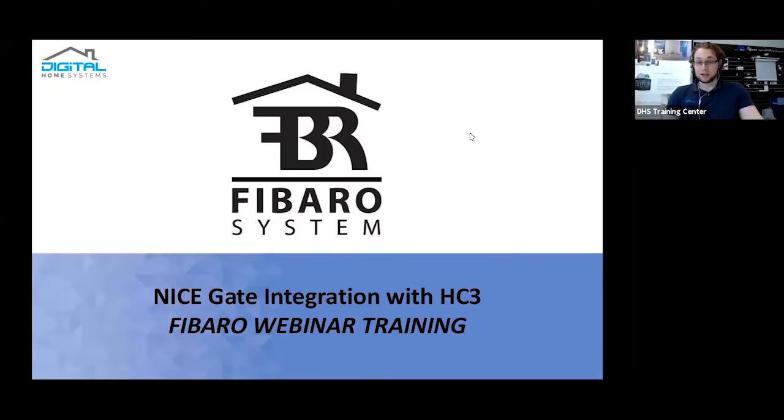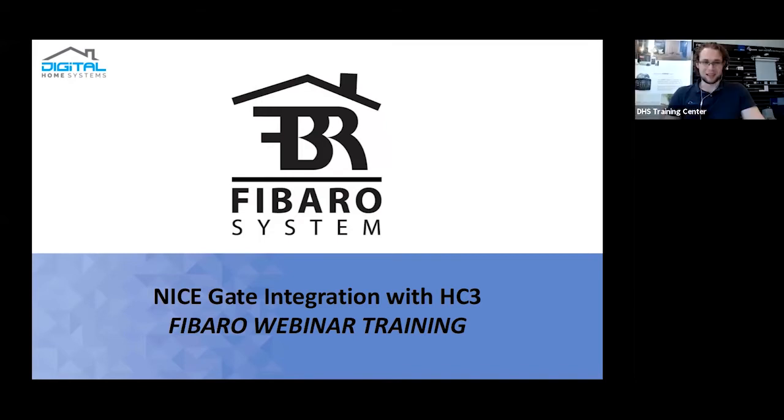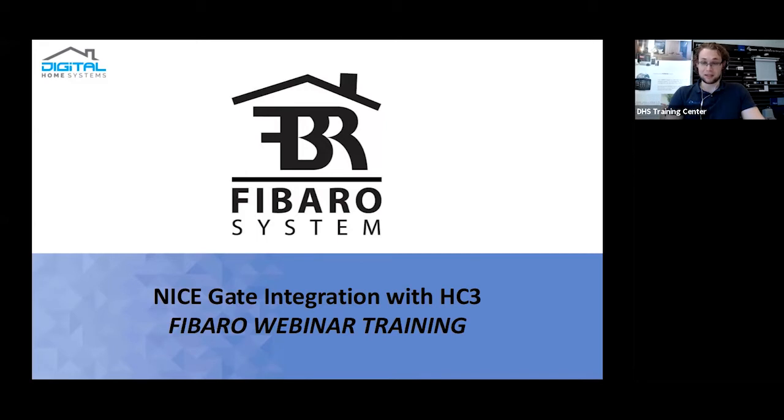Thanks for turning up to the next webinar. I am Mark, of course. Welcome. This is the webinar on the Nice gate integrations with the Home Center 3. Funnily enough, Nice is actually the parent company of Fibaro at the moment. They've actually bought them out.